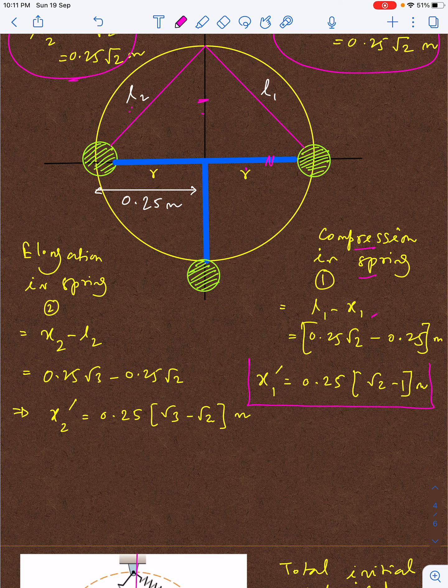Since x1 is the compressed value and x2 is the elongated value, the compression in spring 1 is l1 minus x1, and the elongation in spring 2 is x2 minus l2. These are the deformation values x1-prime and x2-prime used in the energy calculation.